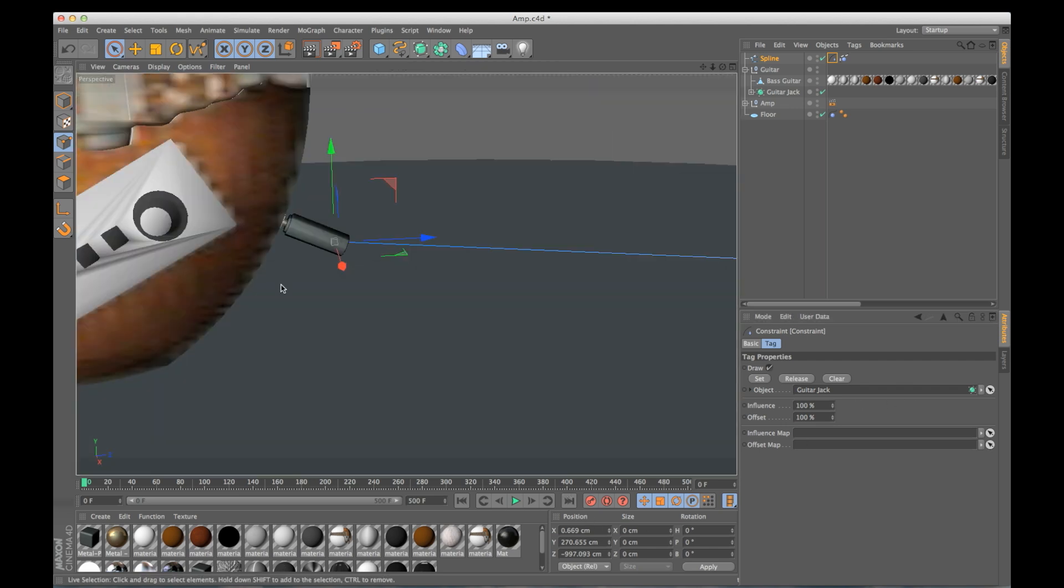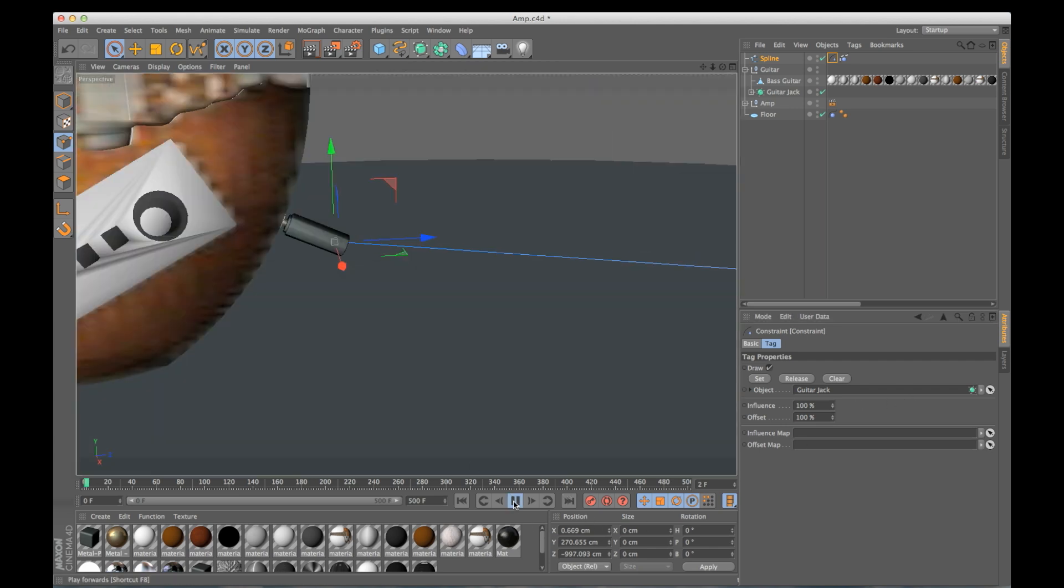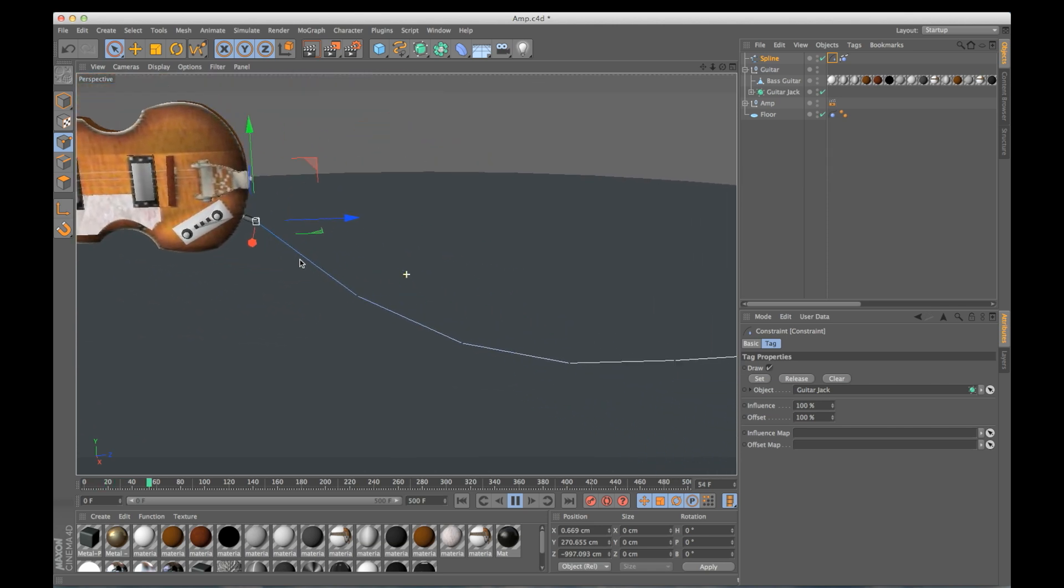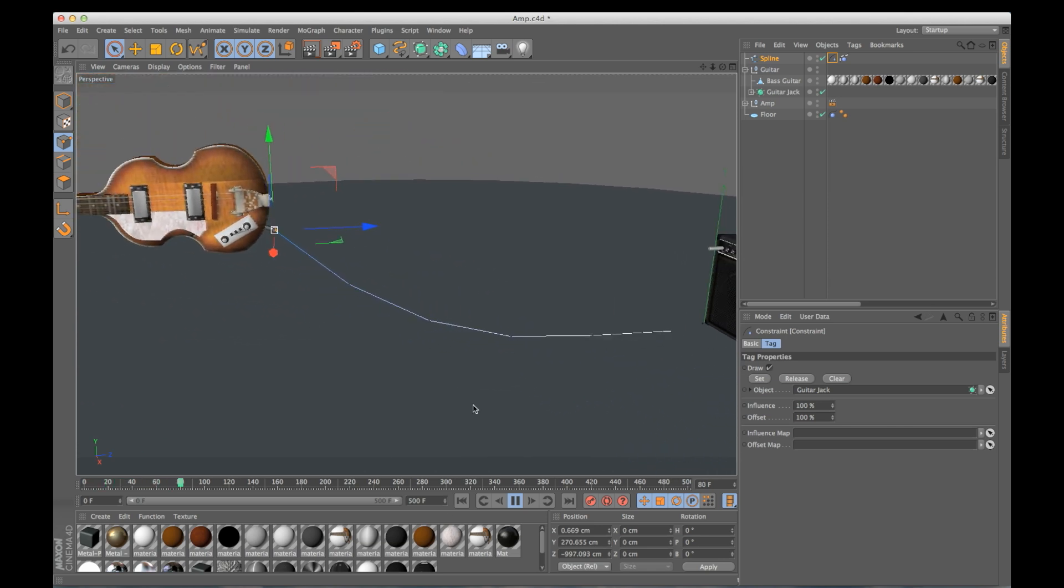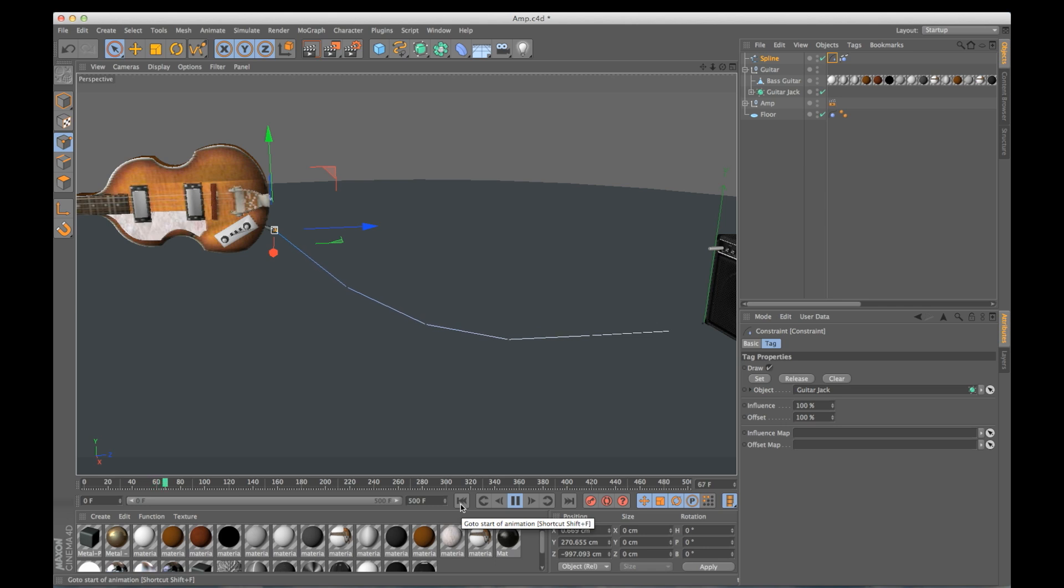This little yellow line connects this point to the center point of this object that we have in here. So now if we go back and hit play, rewind that, if we hit play, this point is stuck right in our guitar, but the other point isn't still.